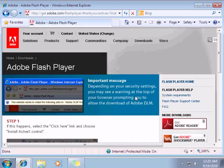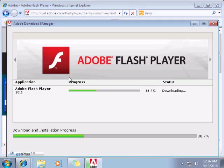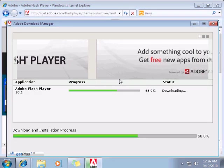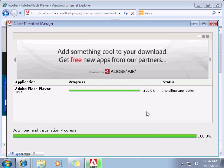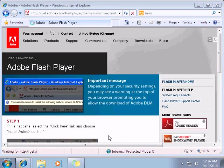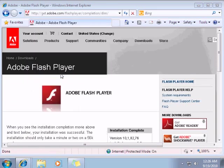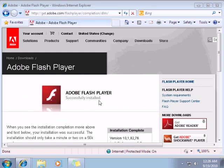Yes. I should be redirected to a new website soon. So the installation is in progress. So here we go. It's done. Close download manager. Here we go to the website. Adobe Flash Player successfully installed.